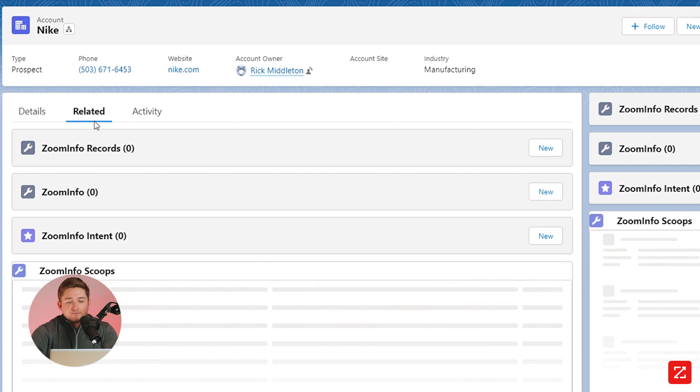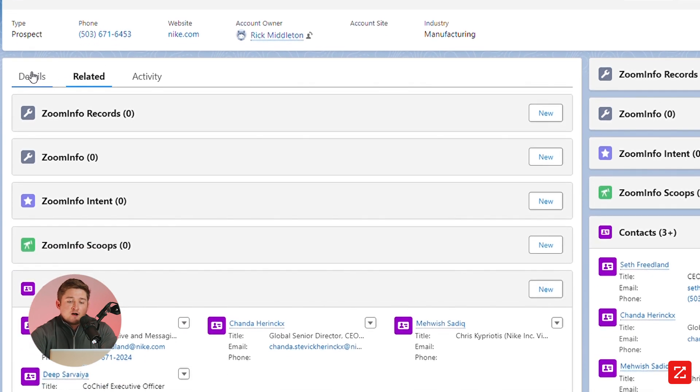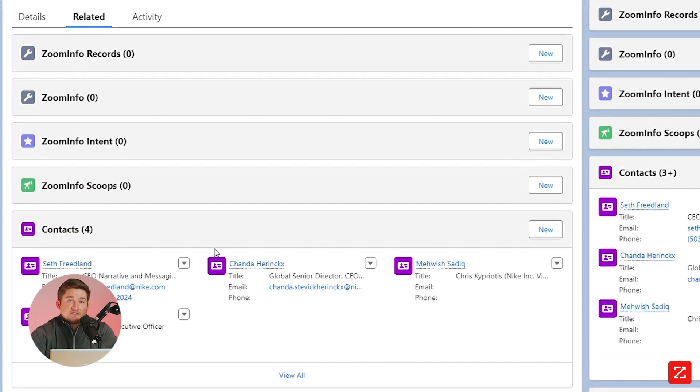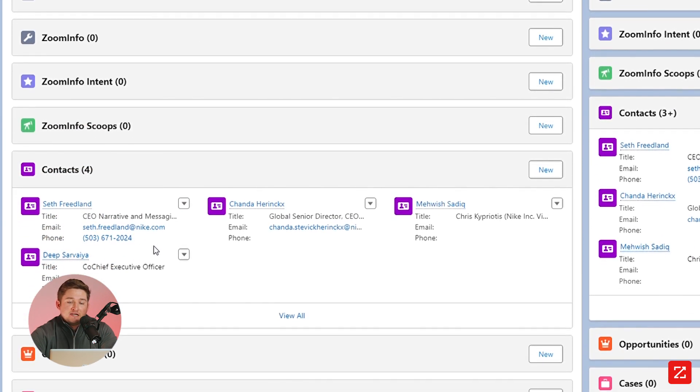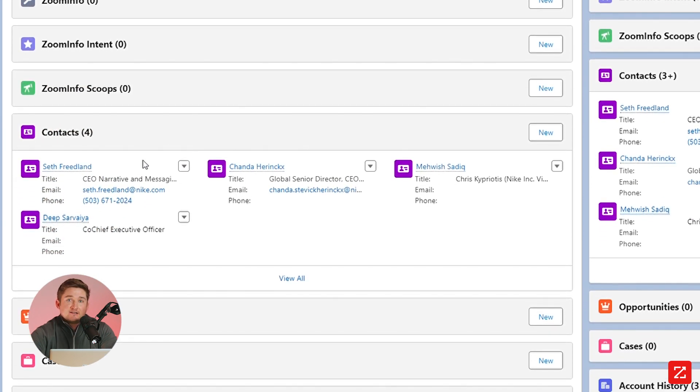We'll see now all of the relevant contacts in my ICP immediately added to the Nike account without me needing to take any manual intervention.